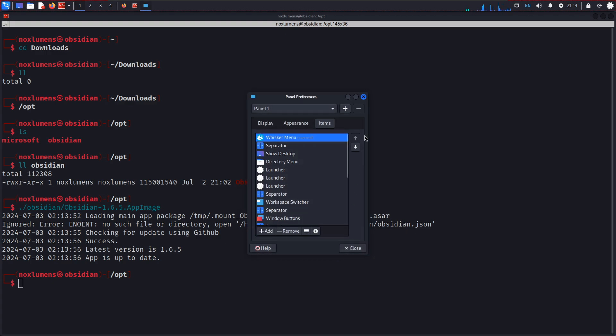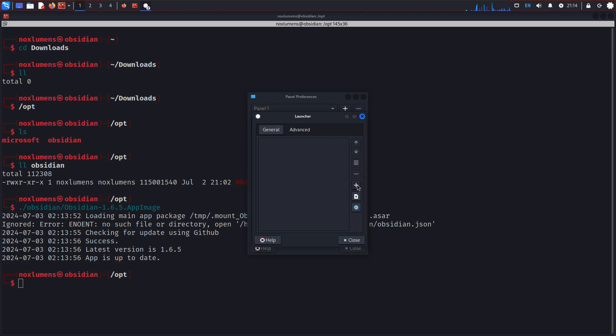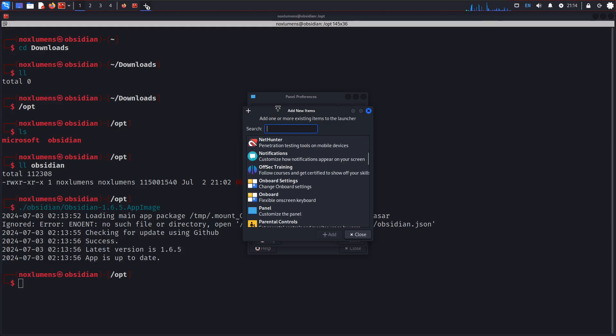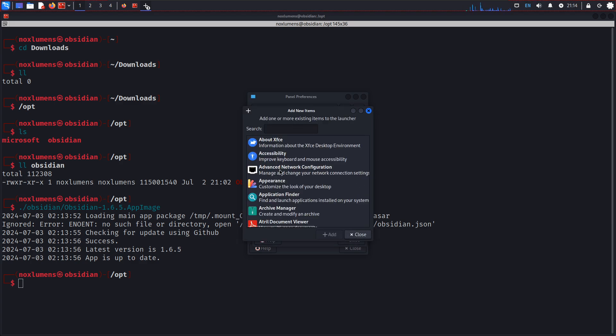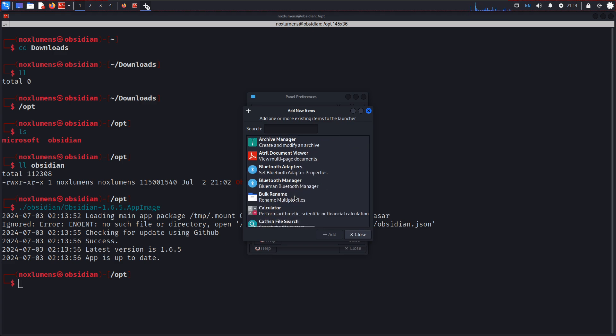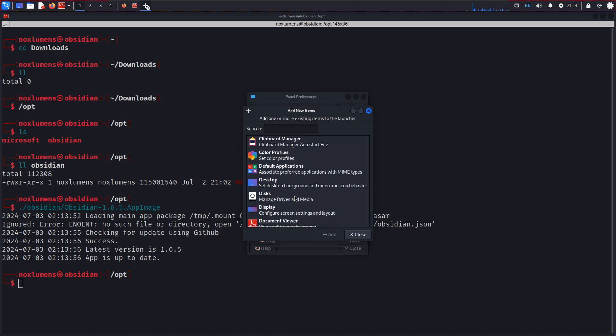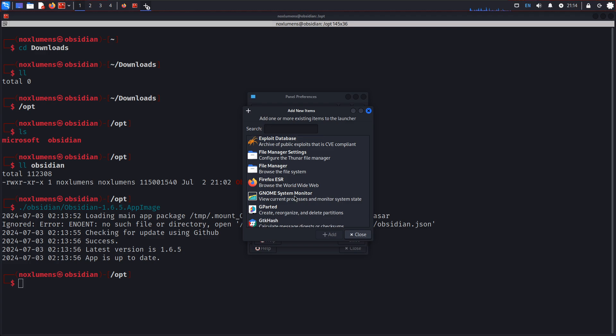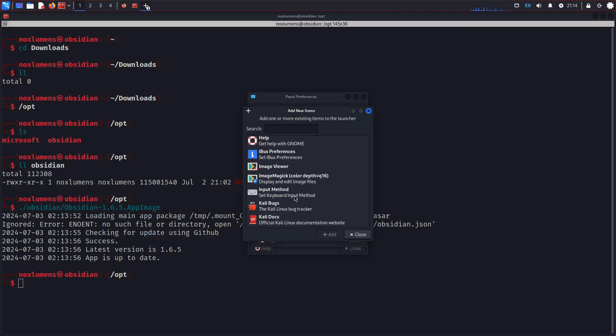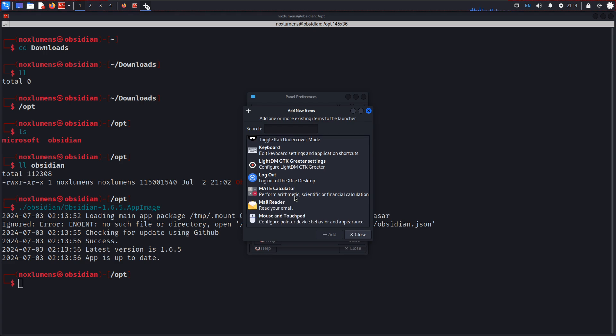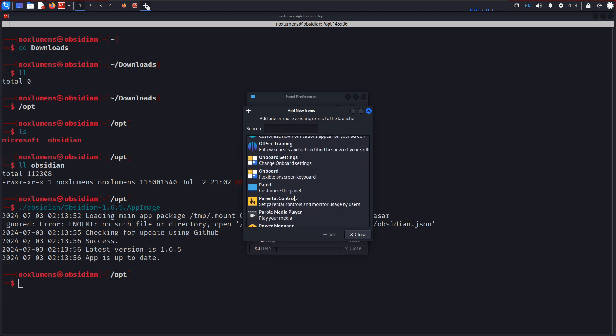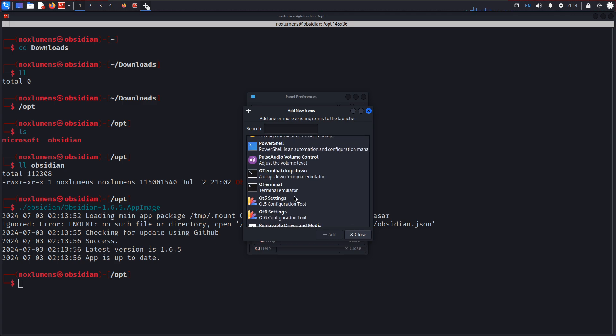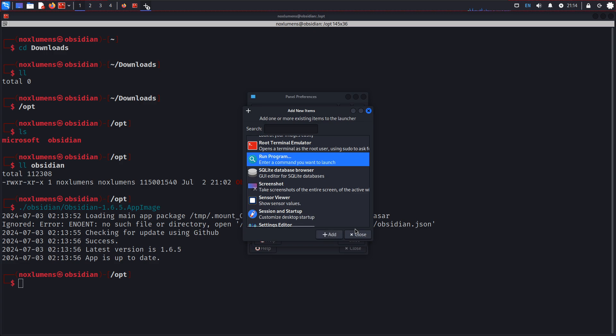We're going to add launcher. Scroll on down. And we'll edit it. Run program. Run program. There we go. So add run program.